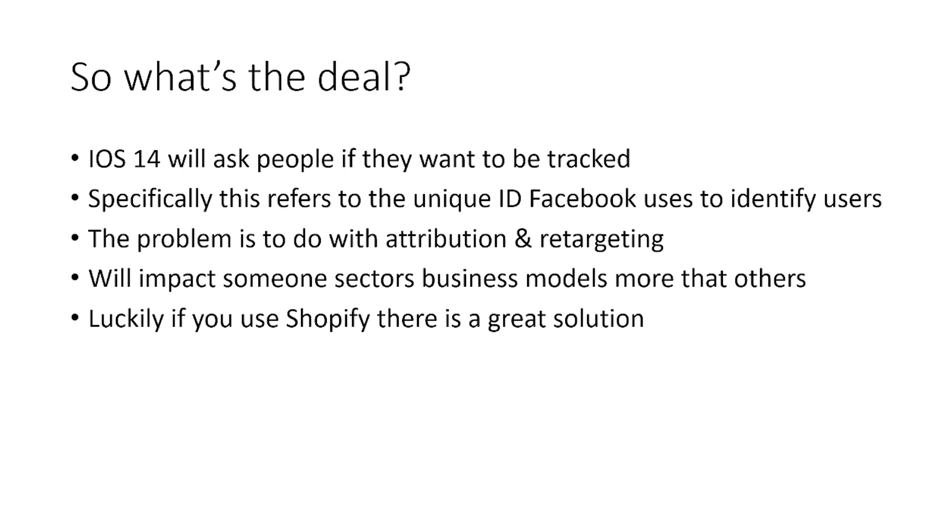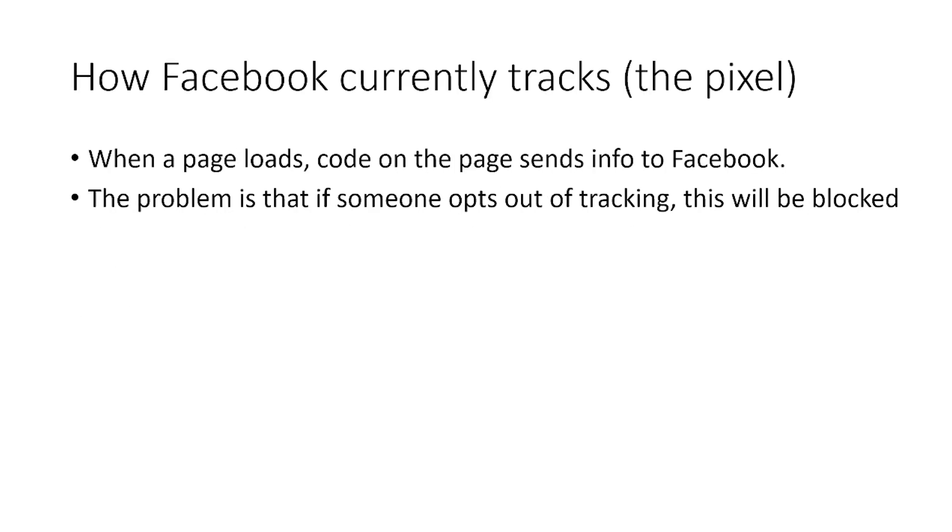Now, as I said before and touched on previously, it's going to impact some areas and sectors and business models more than others. Luckily, if you are a Shopify e-commerce business, a standard e-commerce business where you're running Facebook paid ads to your Shopify store, there is a great and very simple solution. We're going to get into that now.